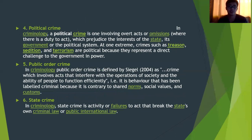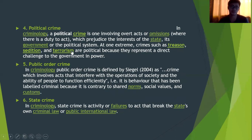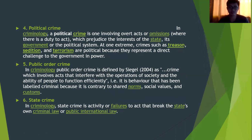Political crime involves acts or omissions that prejudice the interests of the state, the government, and the political system. Public order crime refers to crimes which involve acts that interfere with the operations of society — when actions interfere with the normal functioning of society, that is a public order crime.